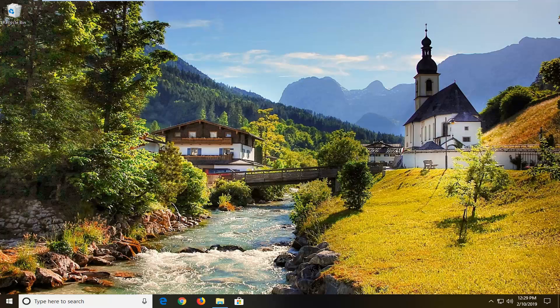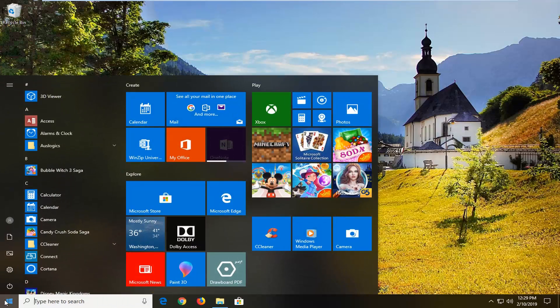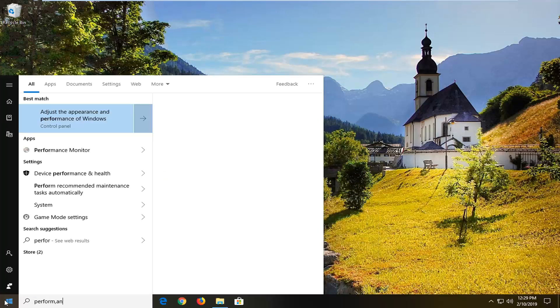In order to get to this prompt, we're going to go ahead and open up the start menu, just left click on the start button one time, and type in performance.